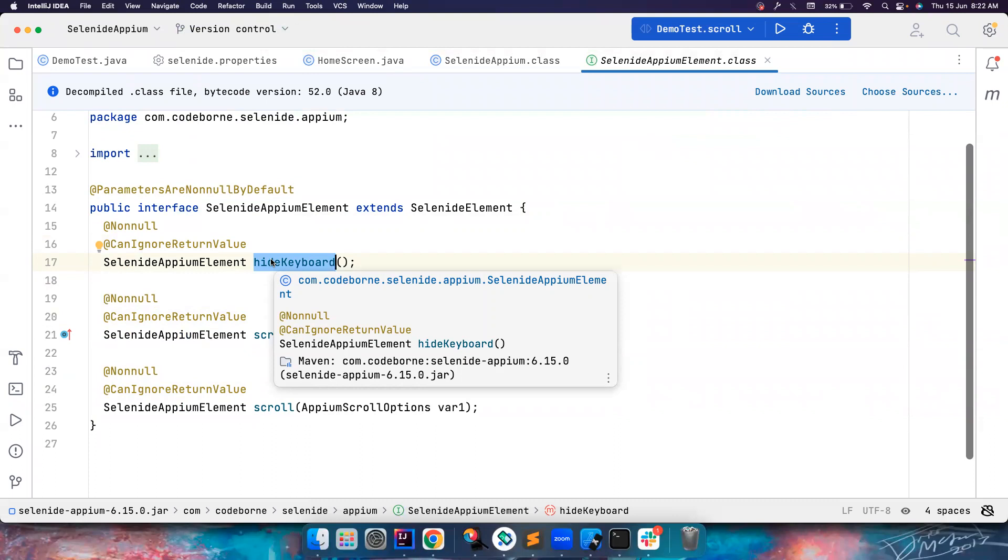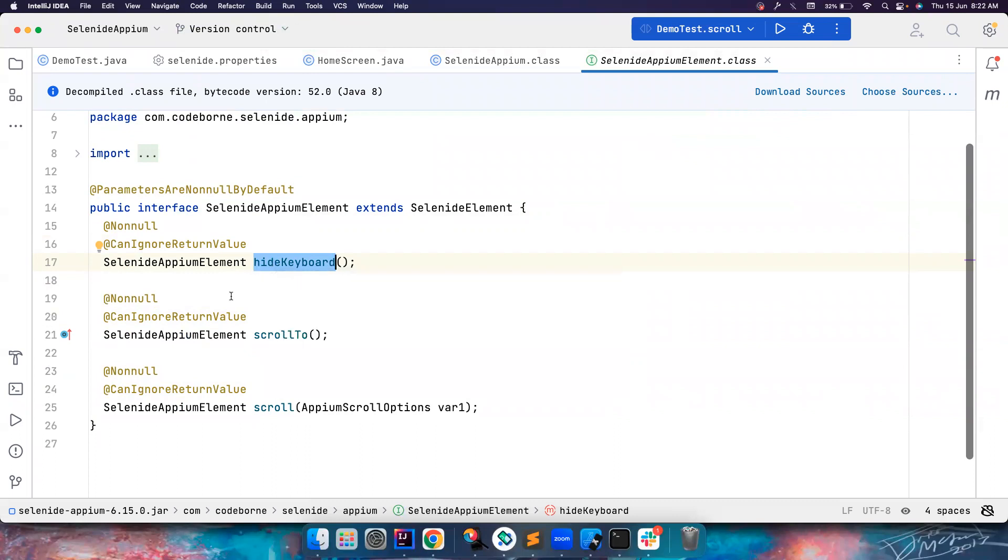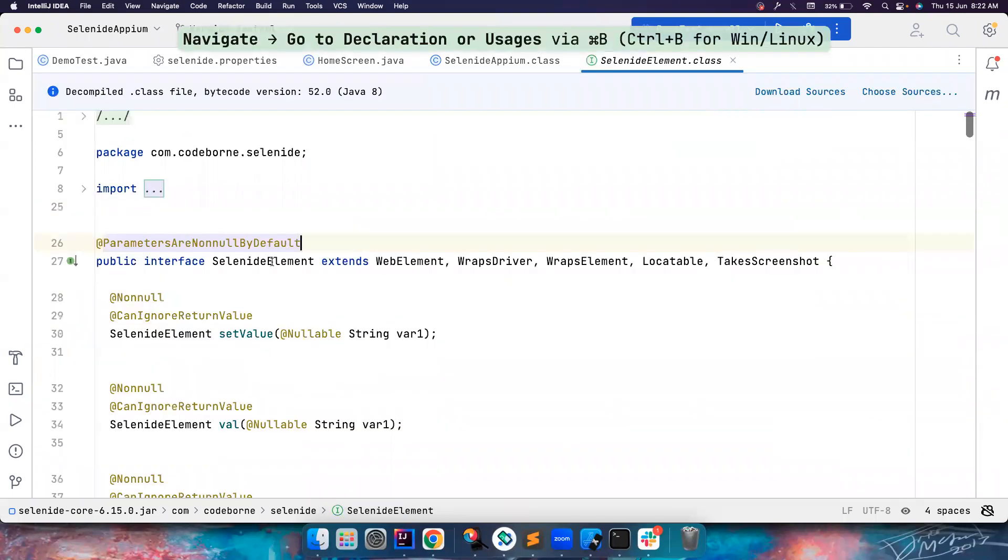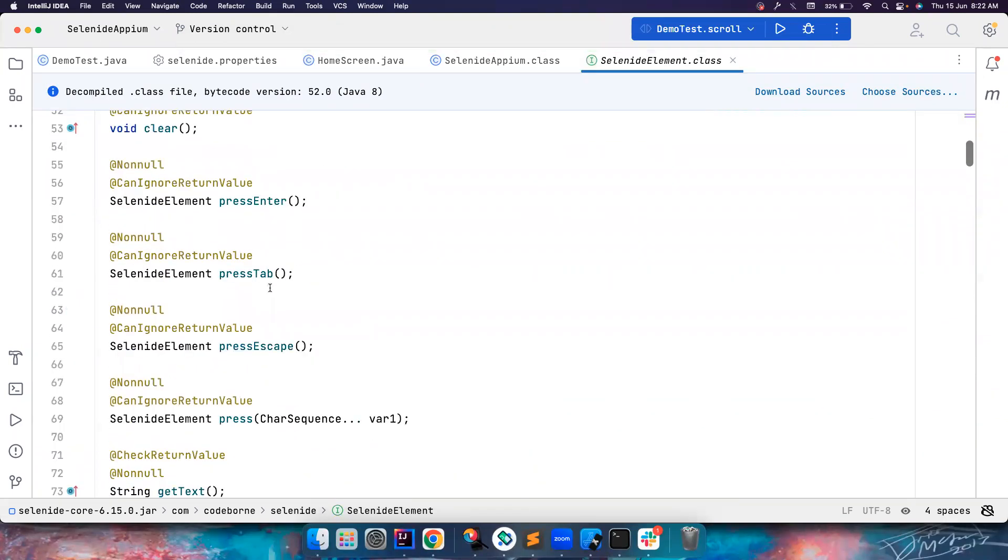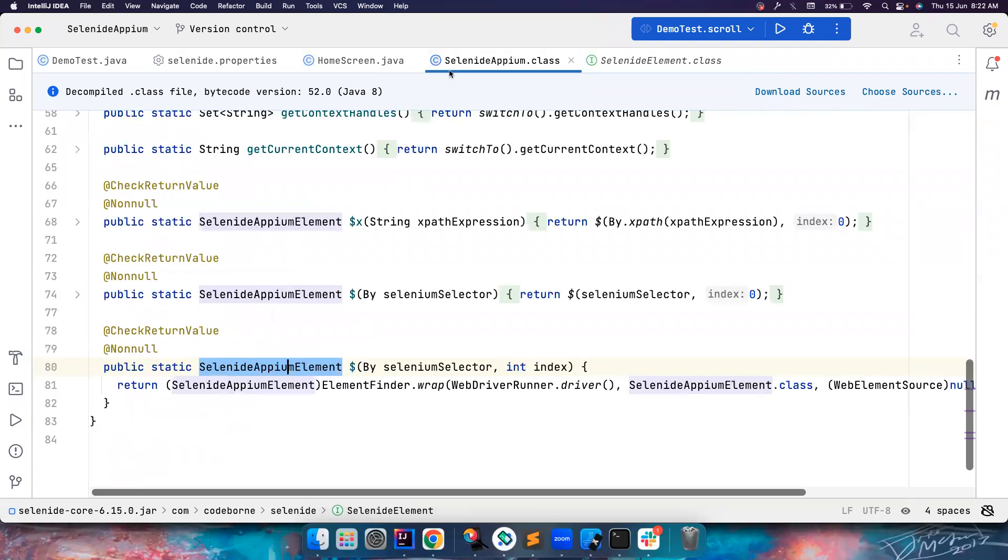And the scrollTo is overwritten. So we have SelenideElement, we are extending the SelenideElement. There is a scrollTo method here in the web also and we have overwritten that in the Appium element class. We are overriding this.